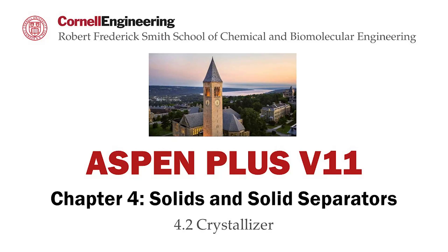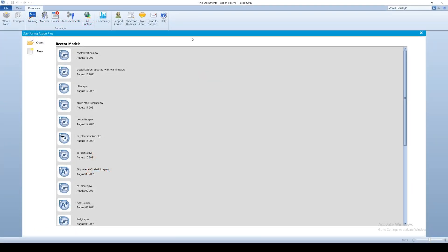This screencast demonstrates how to model a crystallizer unit in Aspen Plus software. Crystallization is the process in which solid particles are formed out of homogeneous phase. Crystallizers are fundamental unit operations and purification applications.